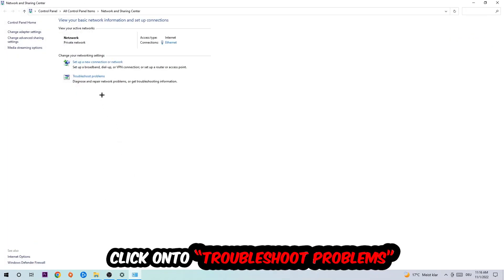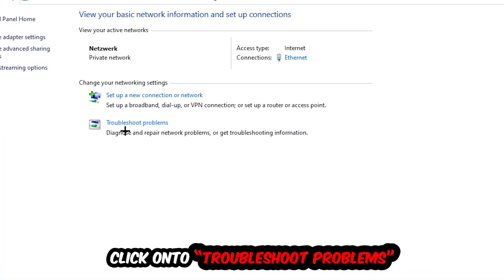As you can see, there is a tab called Troubleshoot Problems. You're going to click on that so the troubleshooter detects and uses Windows to find any kind of issue you currently have.